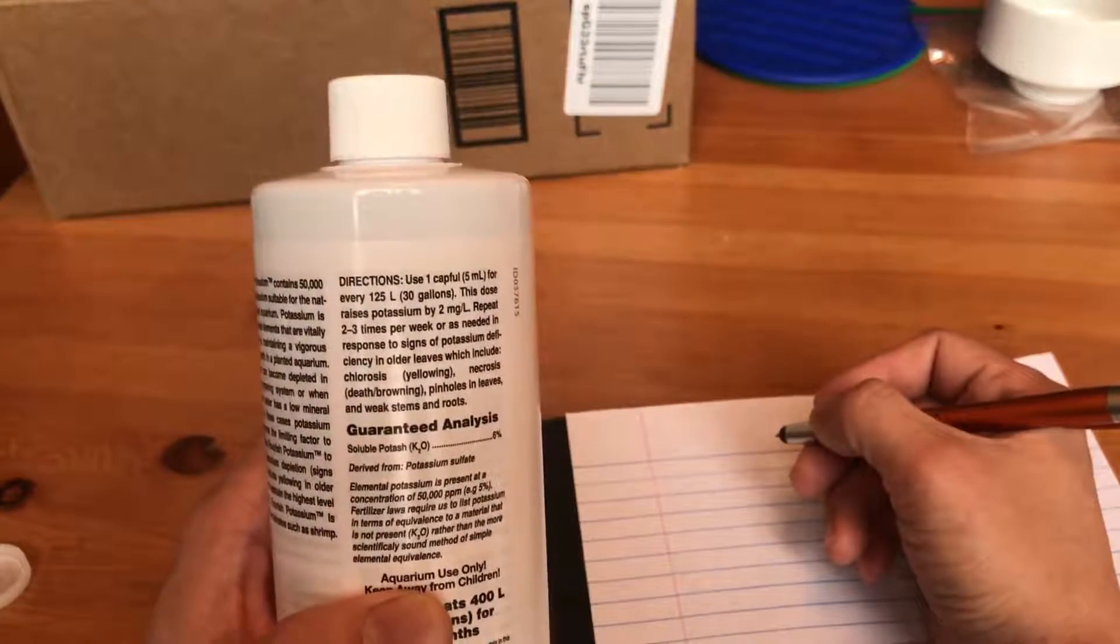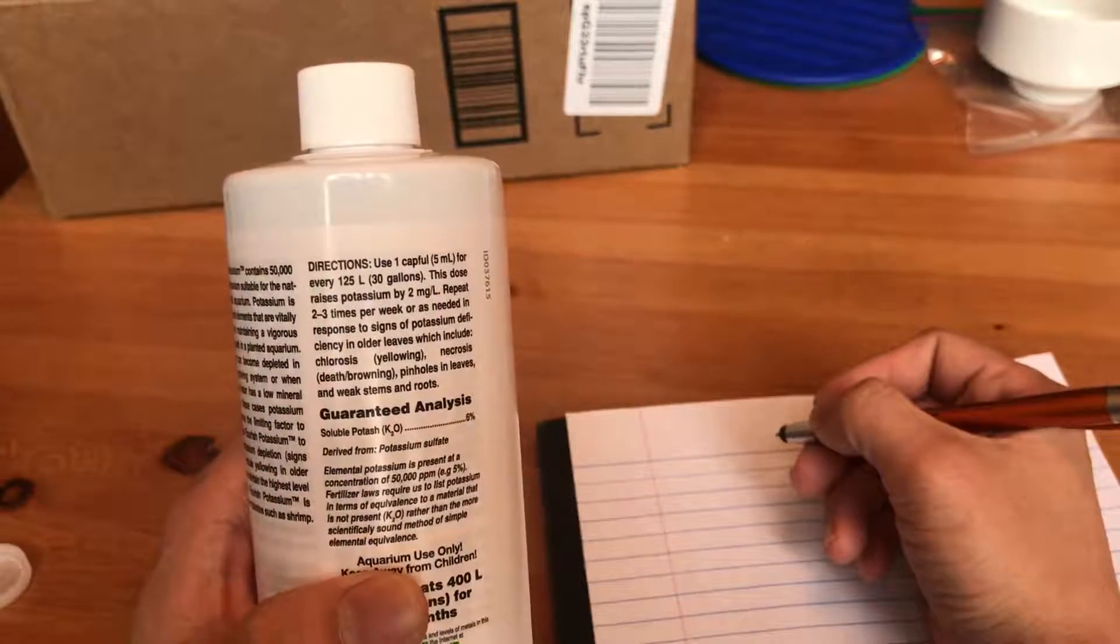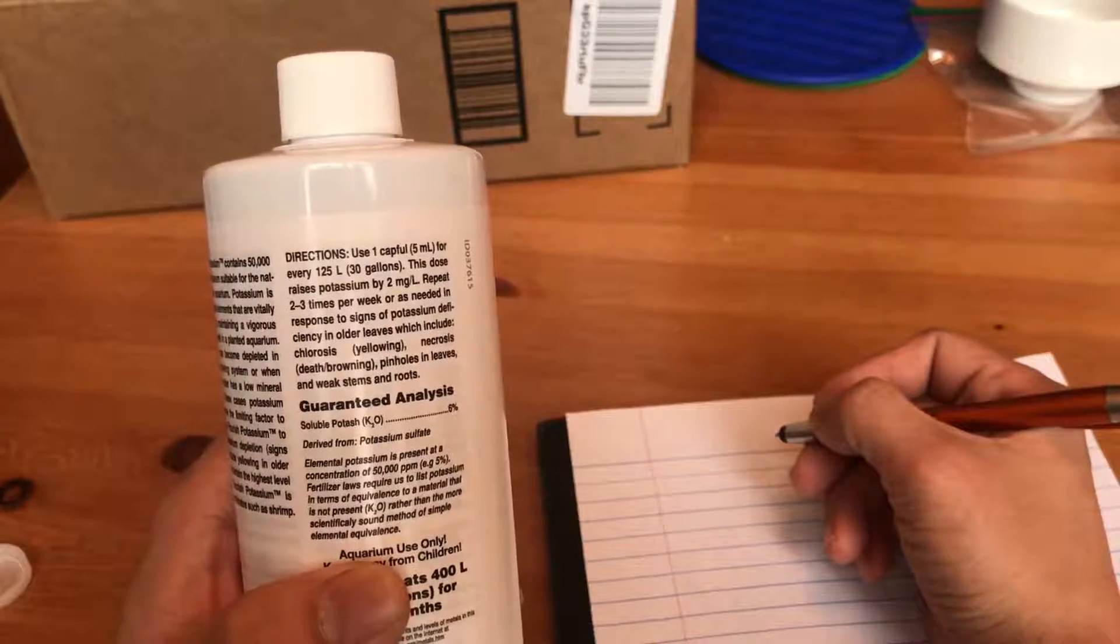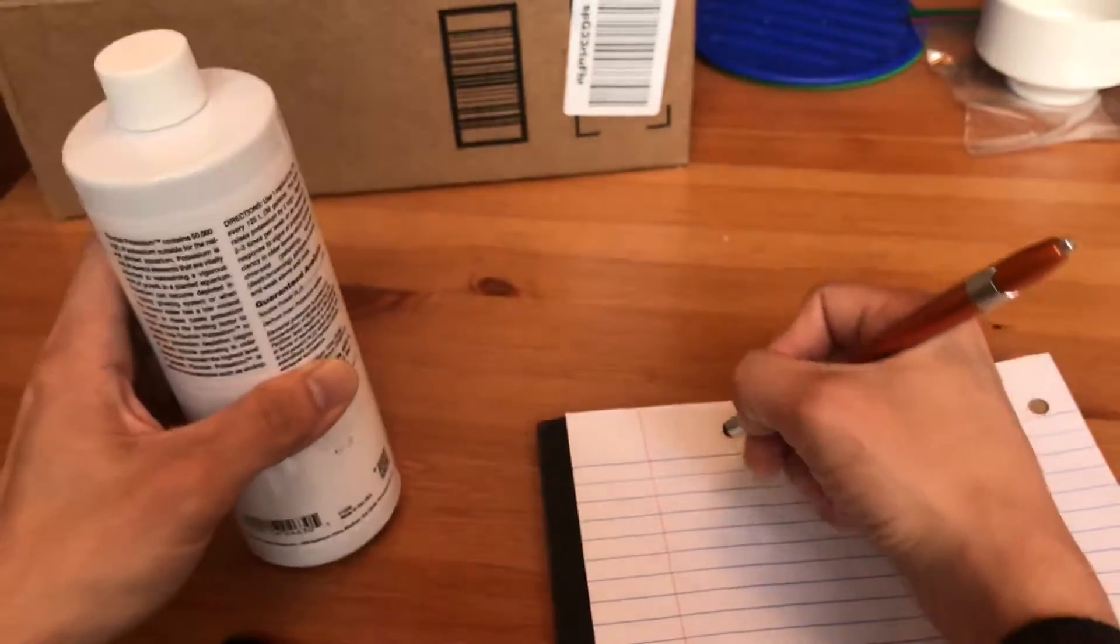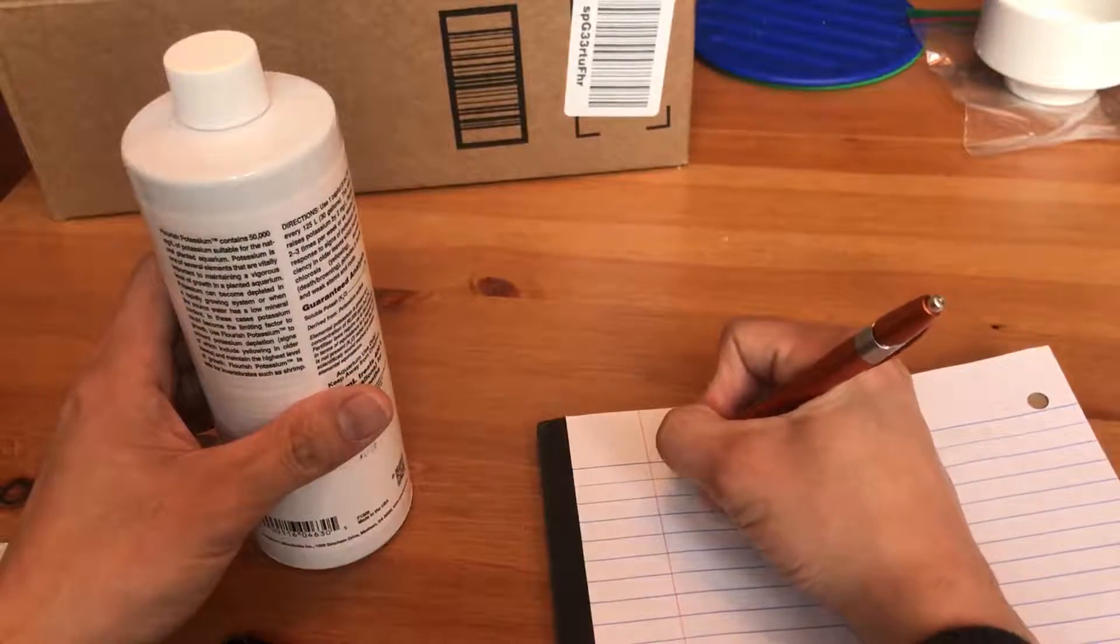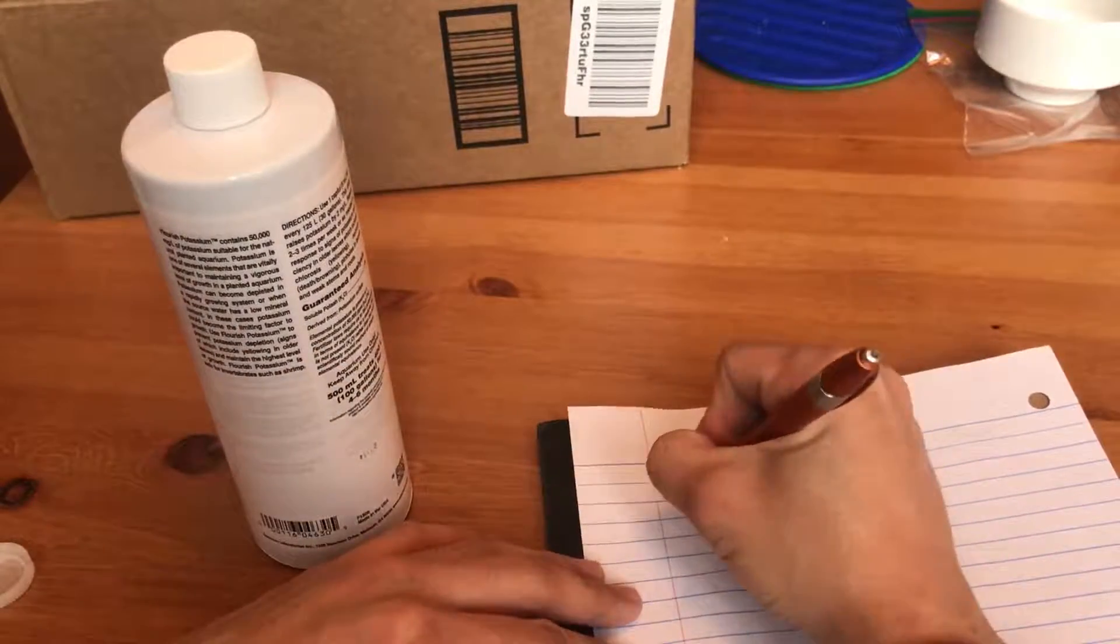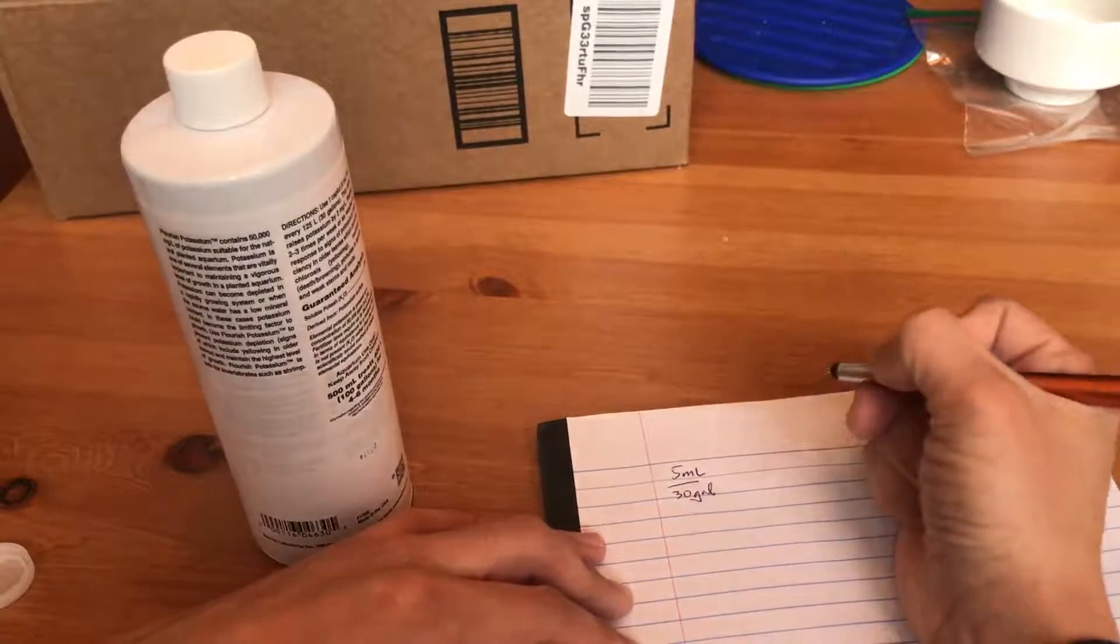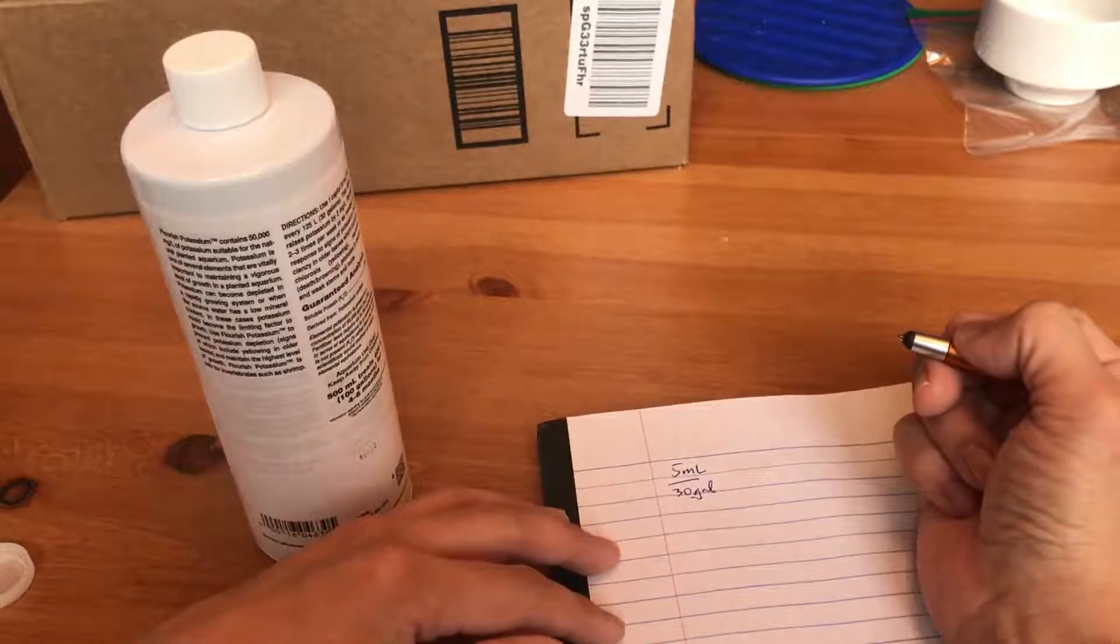It says here, 5 ml for every 30 gallons. So if I pour in 5 ml, it will treat 30 gallons.